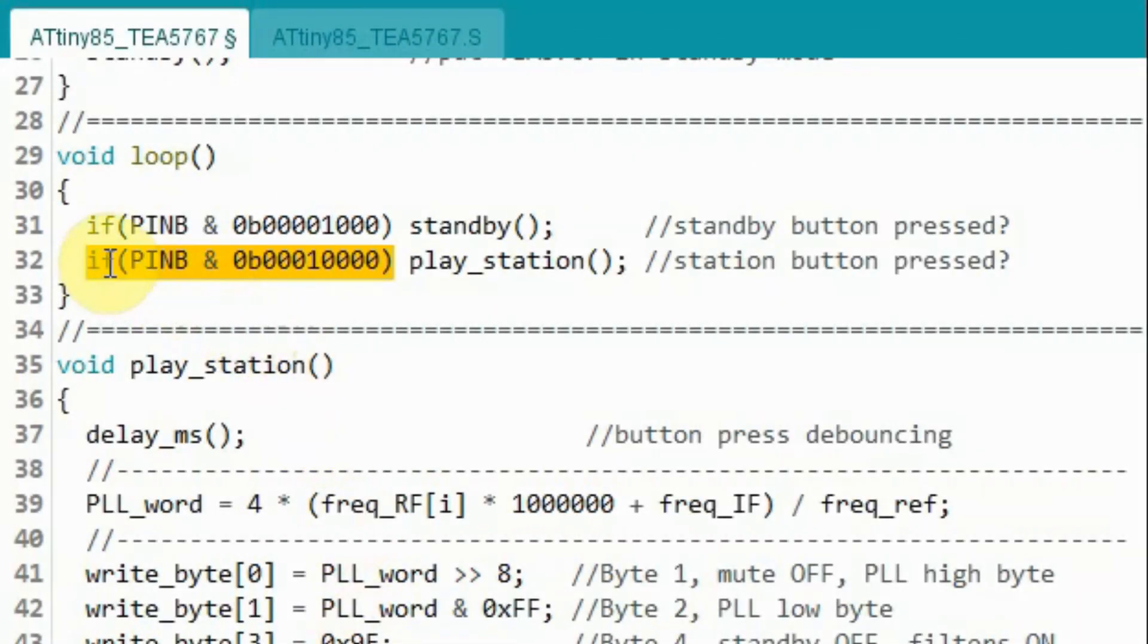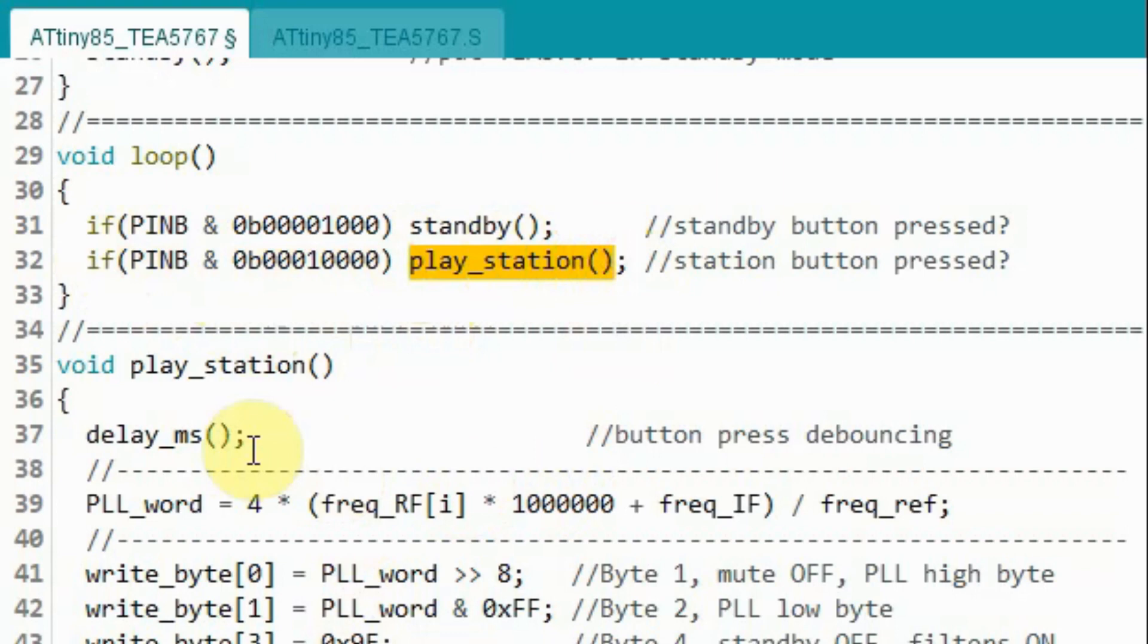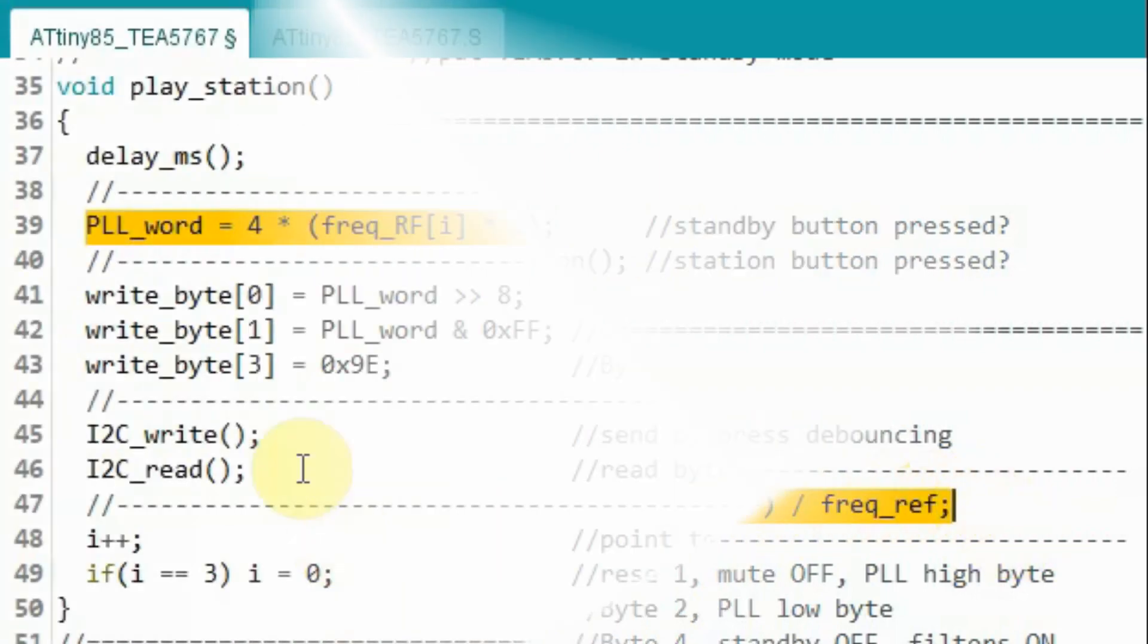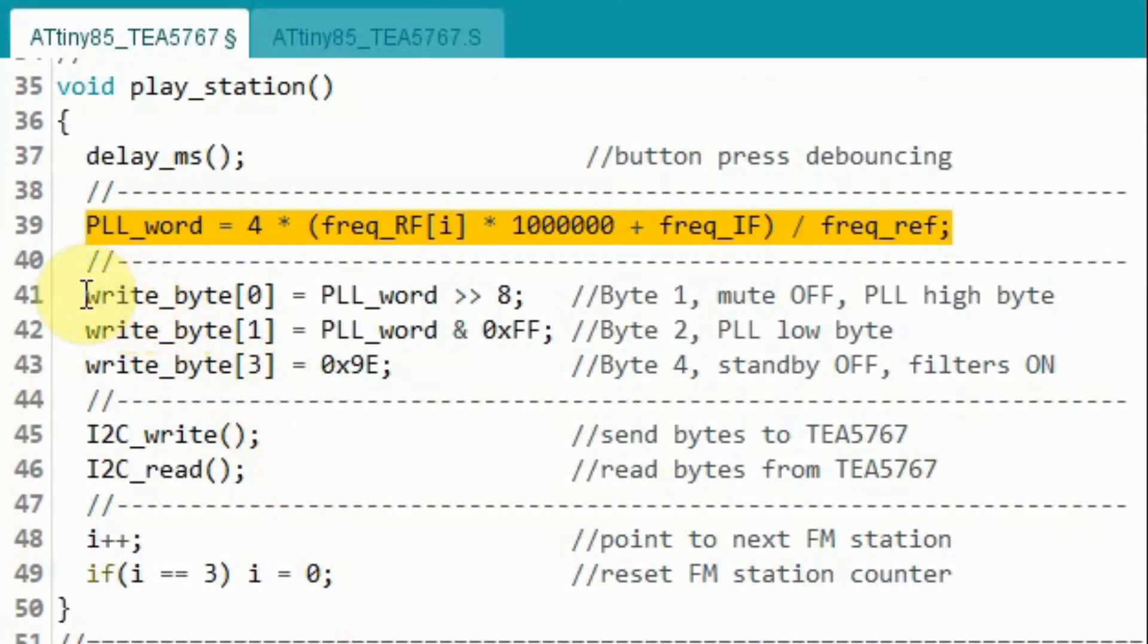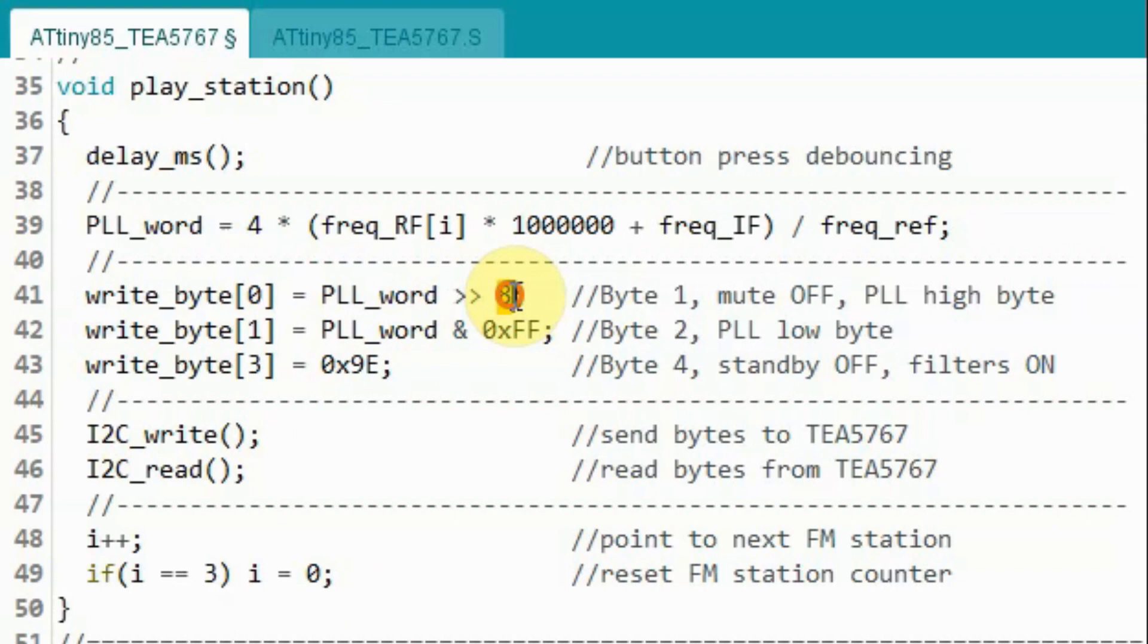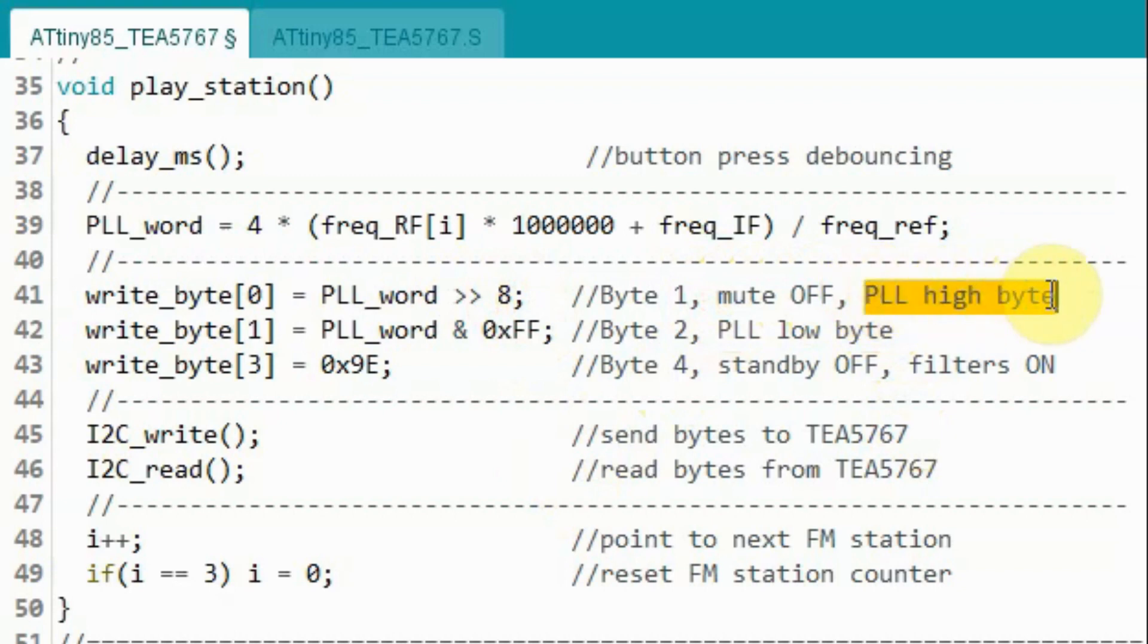When we press the station button, the program will jump to this function. Inside function play station, we calculate the 14-bit PLL word using this equation. Next, we determine the value of byte 1 by taking the PLL word and shifting it to the right 8 times. So this will give us mute off and provide the value of PLL high byte.